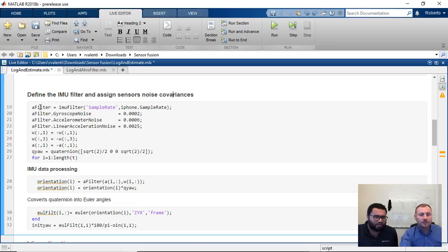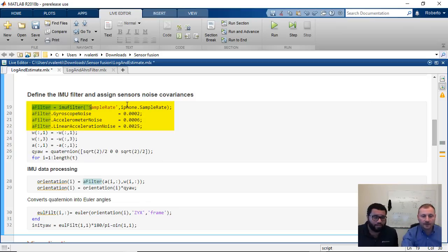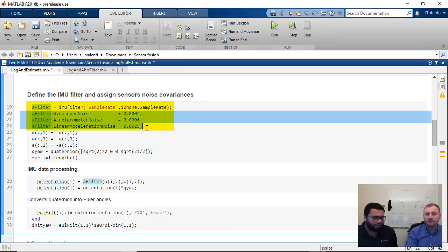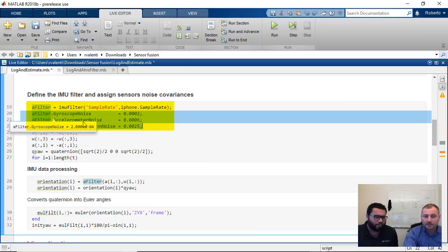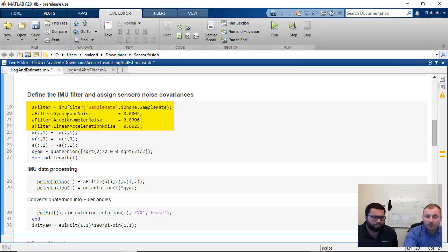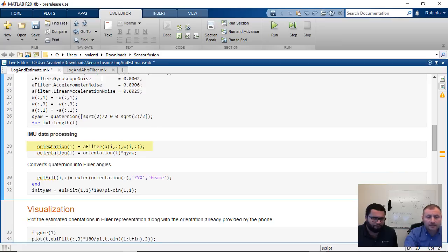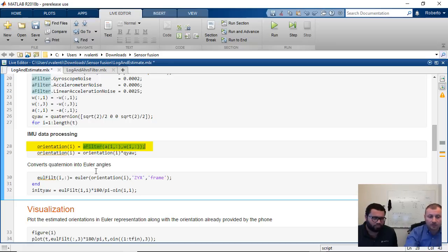You can see how easy it is — you just define your IMU filter in this one line of code, giving the sample rate as input, which in this case is the same sample rate as the iPhone. Then you just need to provide some additional parameters: these are the covariances I was talking about — for the gyroscope and acceleration. The linear acceleration noise covariance is basically to mitigate error due to non-gravitational acceleration, such as when you shake your phone. These are the inputs — acceleration and angular velocity — and this is where the actual fusion happens.